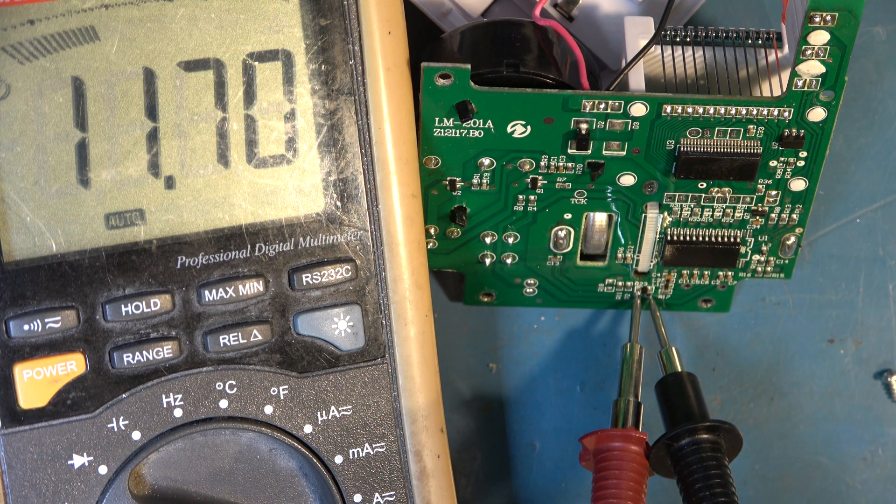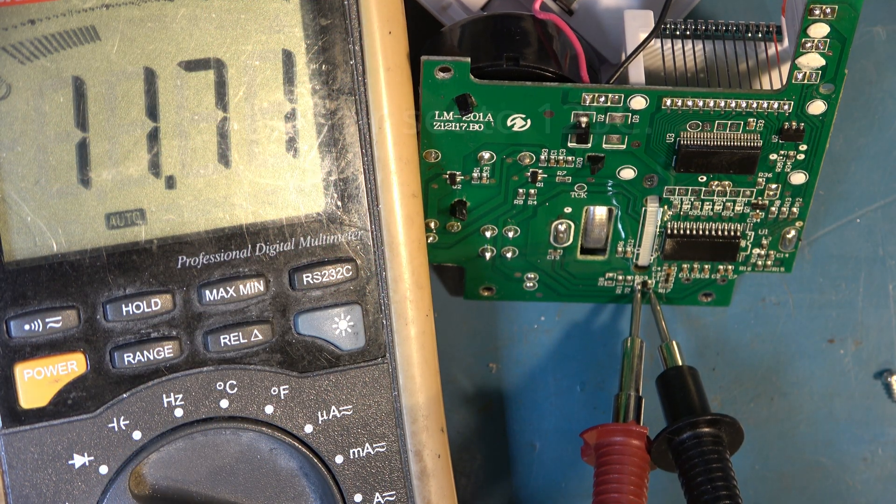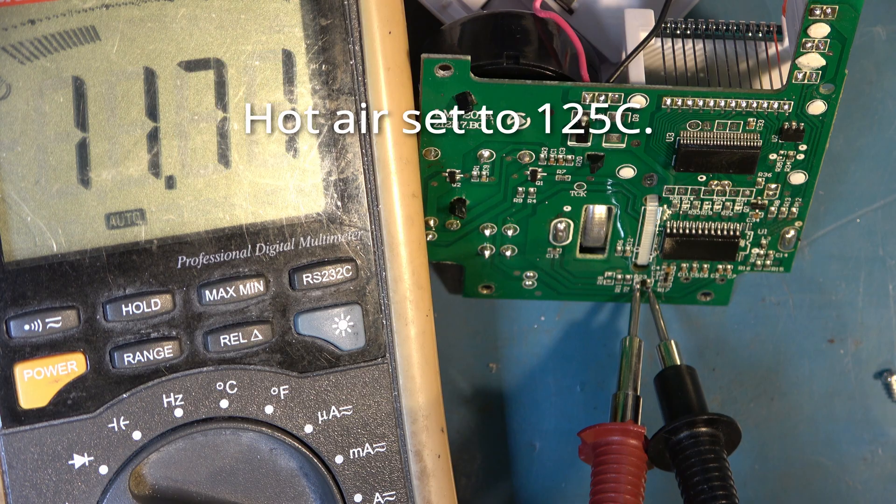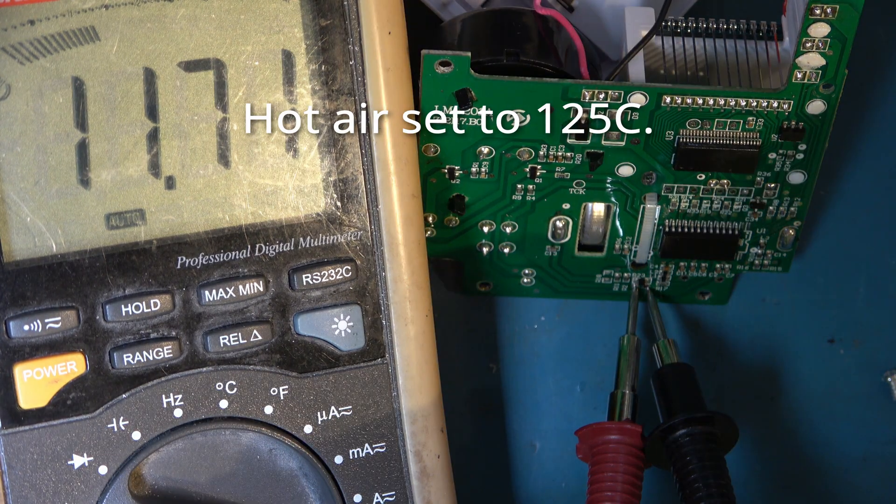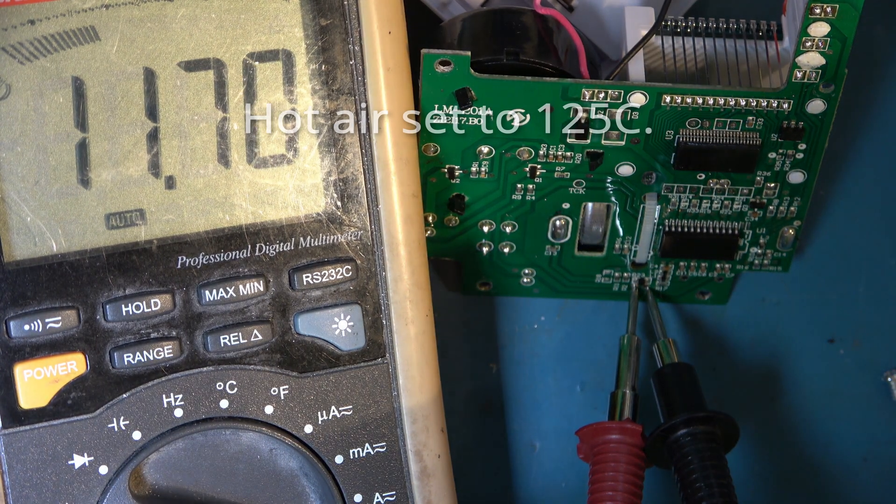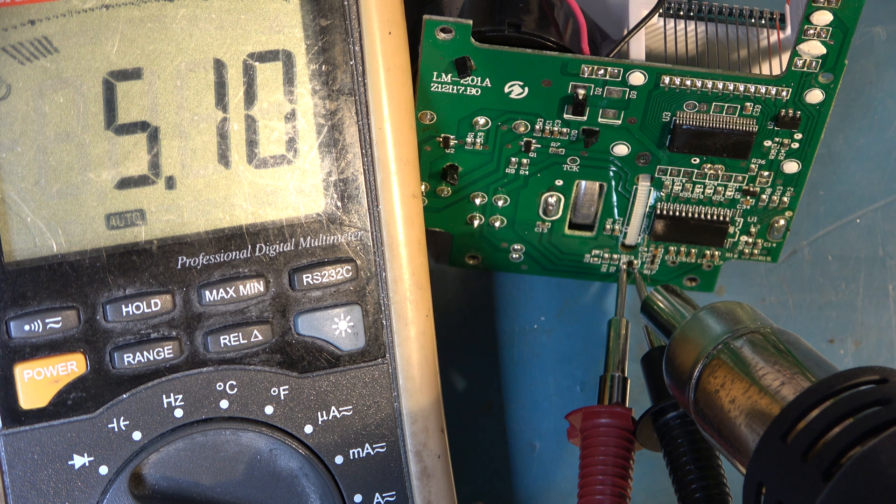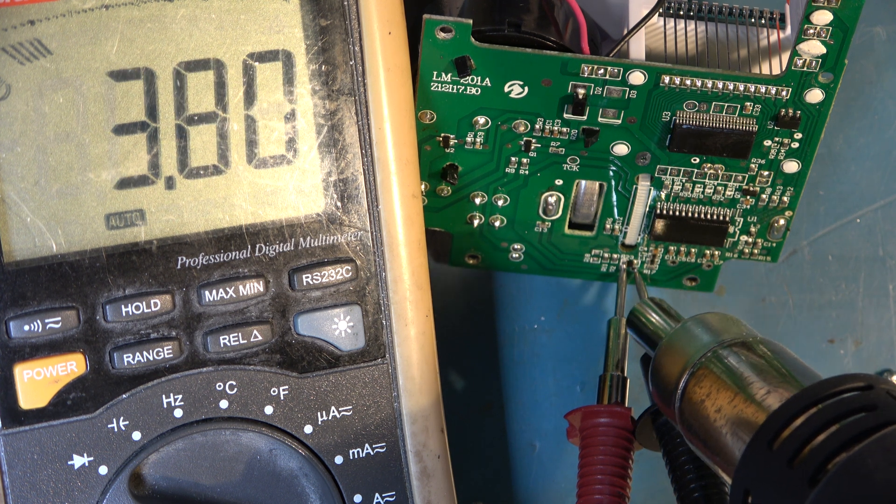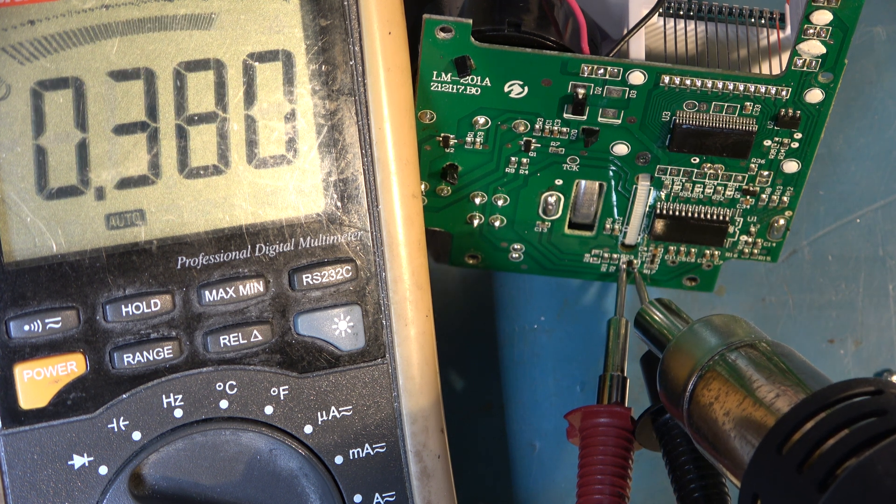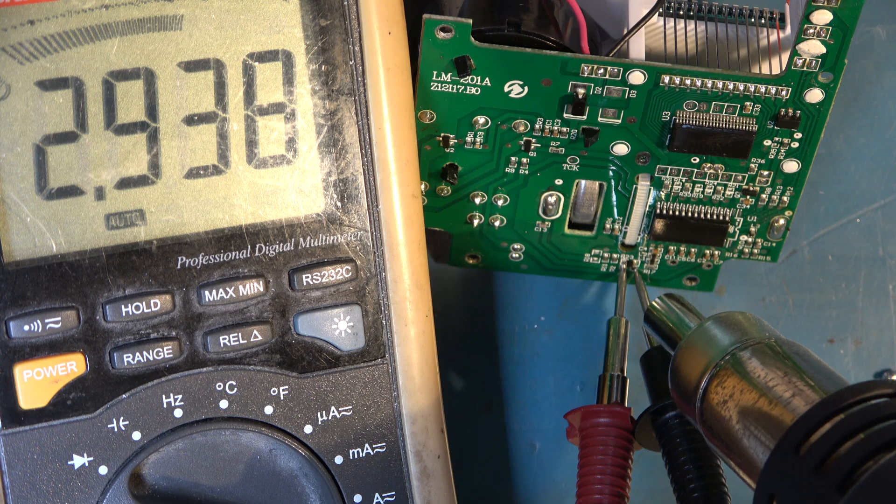So we're reading about 11.6 or so K on that resistor at the moment. Let's see what happens if I warm it gently. The value falls very rapidly. Incredible difference it makes.